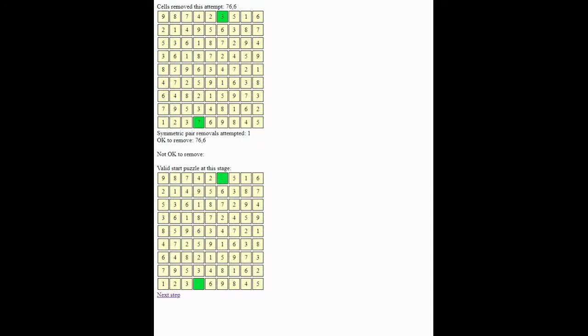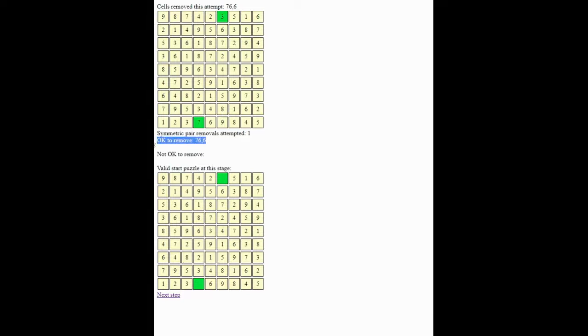So step one, our algorithm has decided to remove the two green squares here, that's square 6 and square 76, and let's try to solve it, applying those two algorithms that we just described. And this is our valid start puzzle after doing that. You'll see that it's OK to remove these two. And so this is now a valid Sudoku puzzle. Probably the easiest Sudoku puzzle in history, but still a valid puzzle.